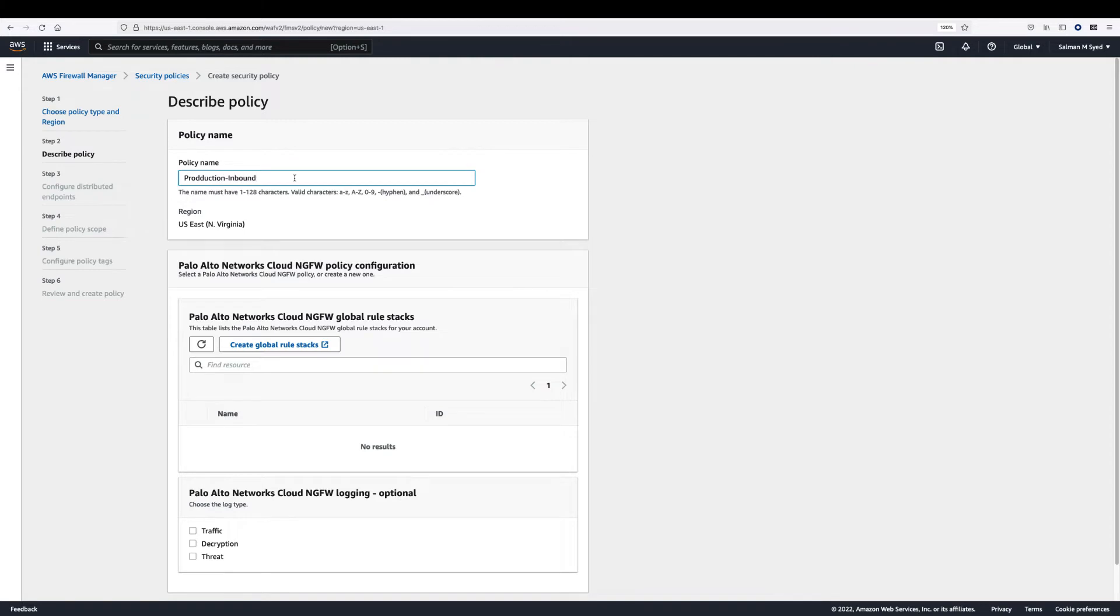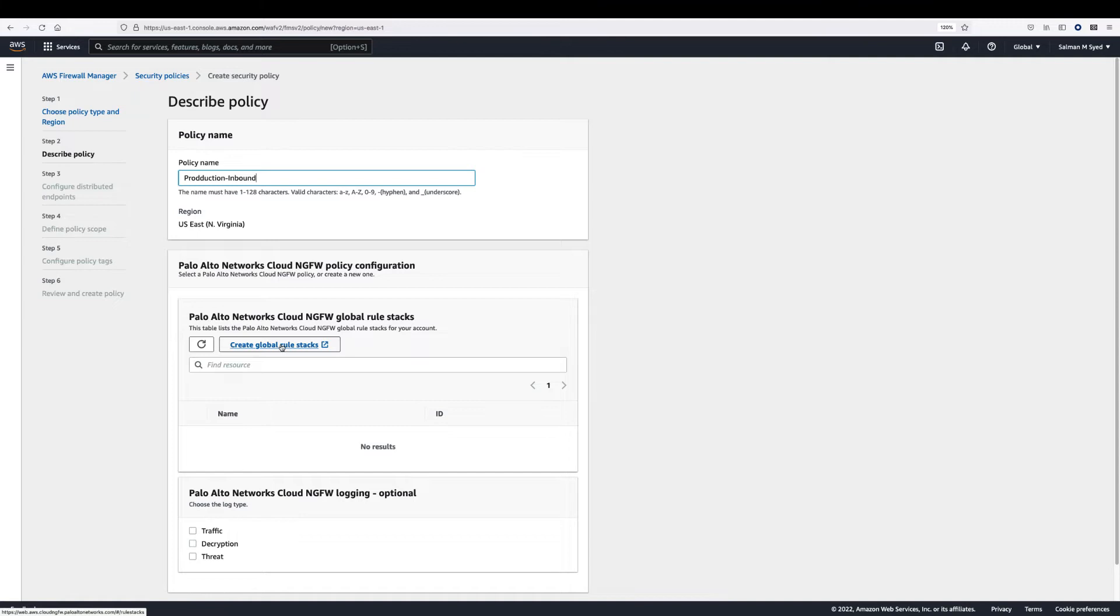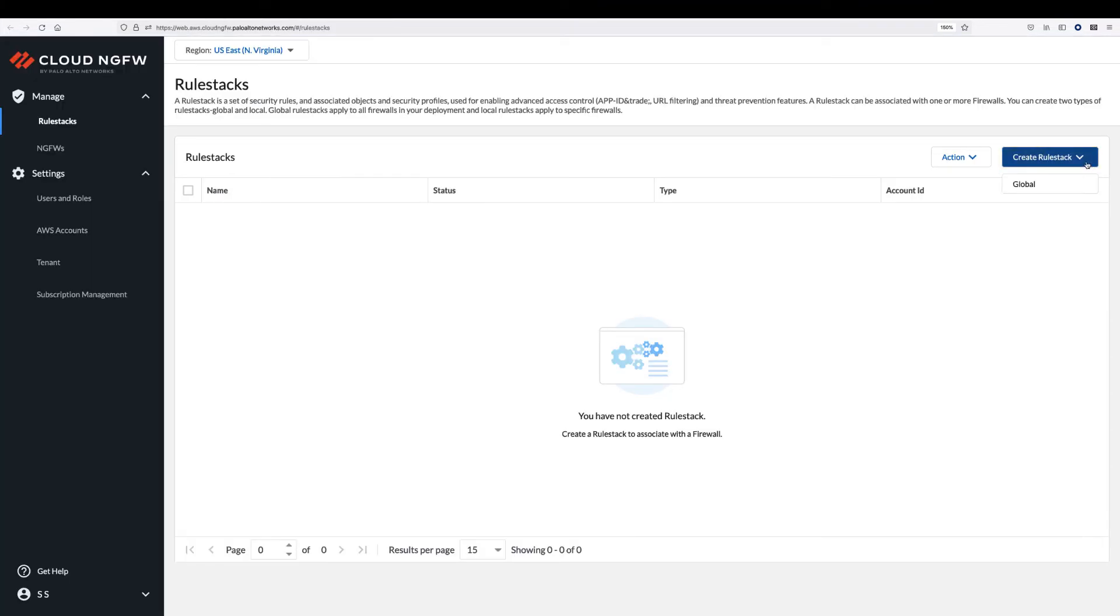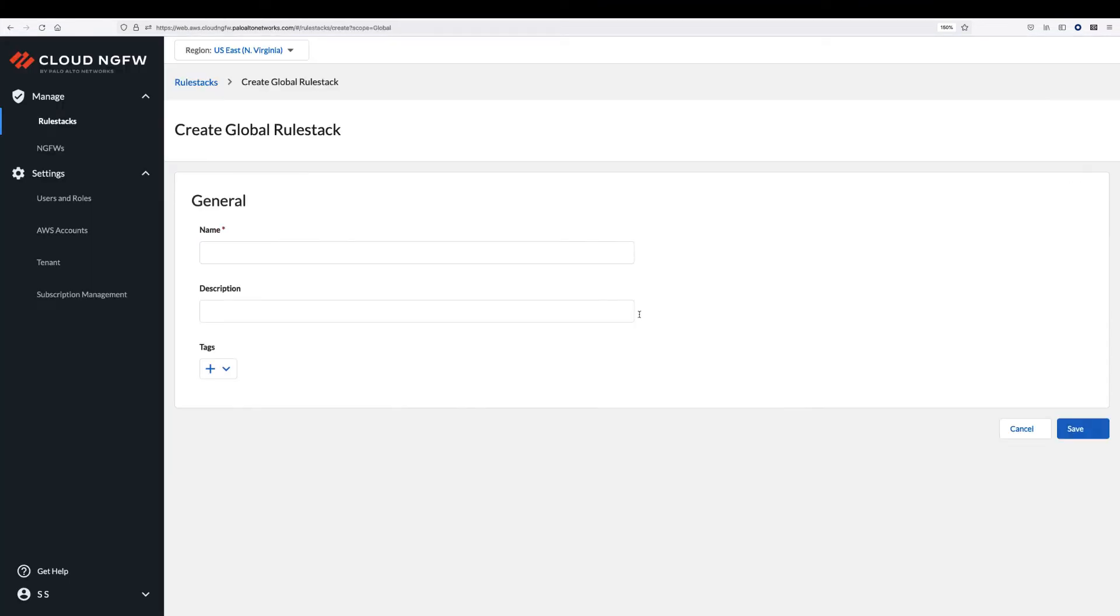In the firewall manager console, third-party firewall policy configuration refers to a global rule stack in the context of a Cloud NGFW. If you have already created one or more global rule stack, they will be listed here. If you have not created a global rule stack, you can create one by clicking Create Firewall Policy. This will redirect you to the Cloud NGFW console.